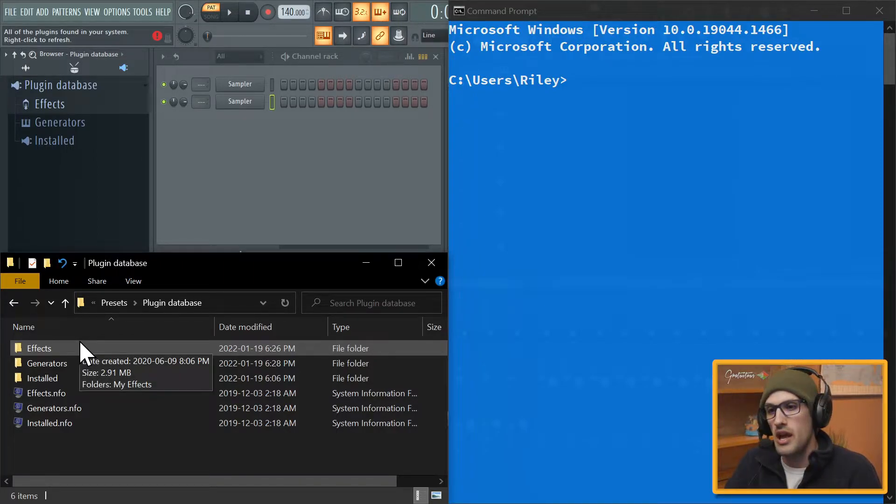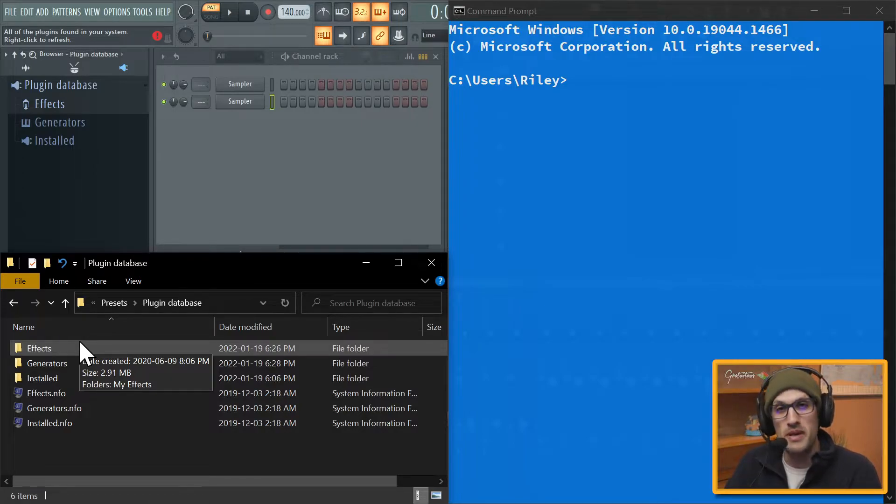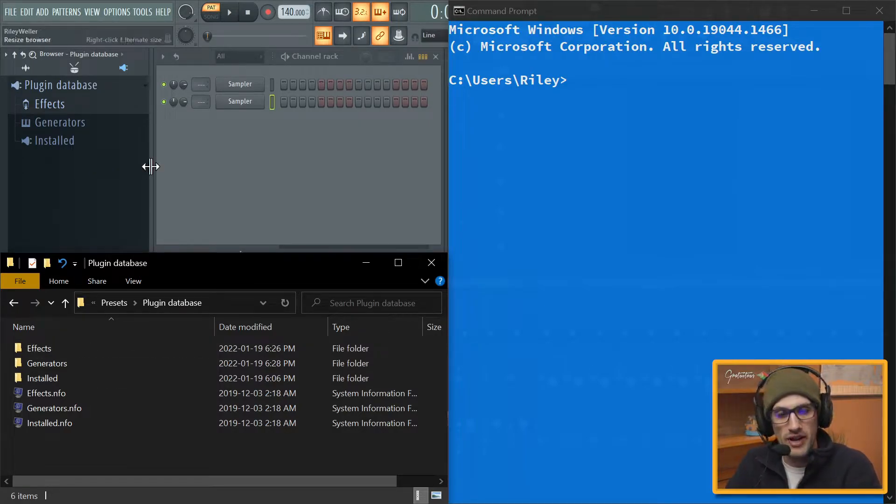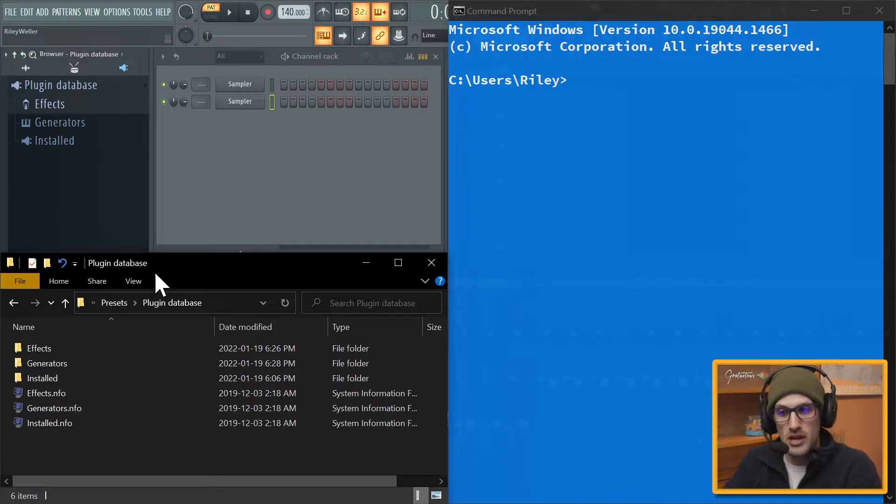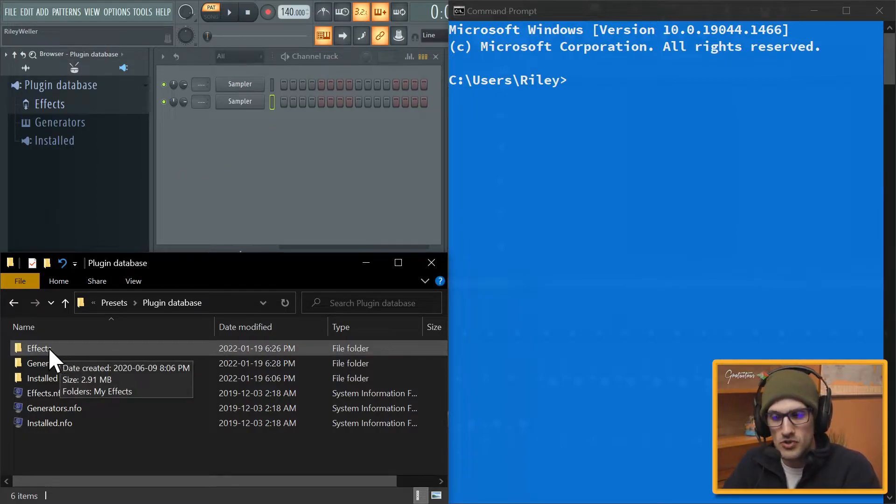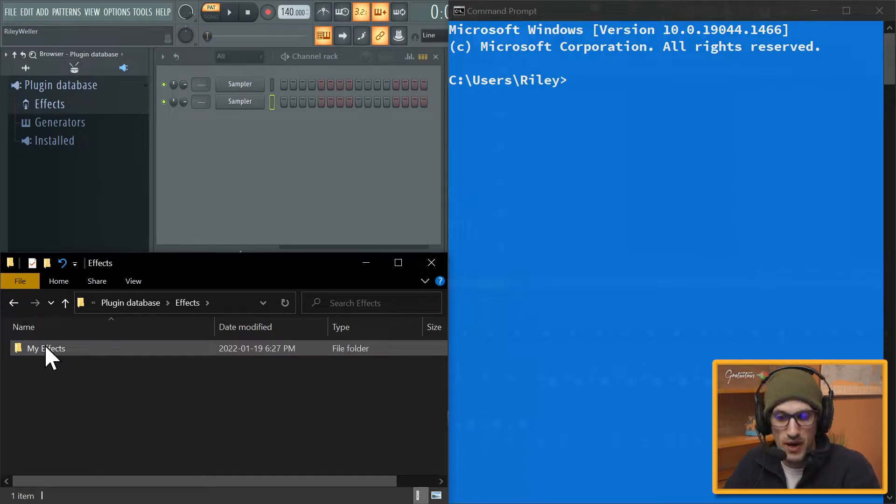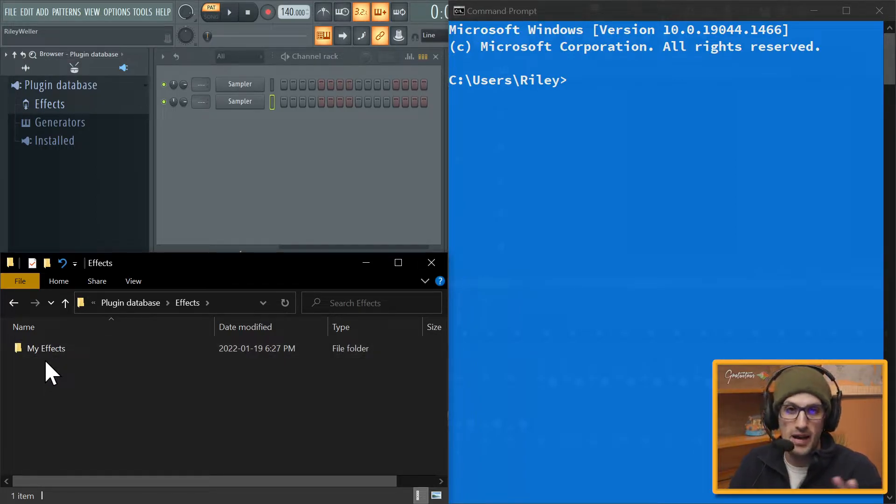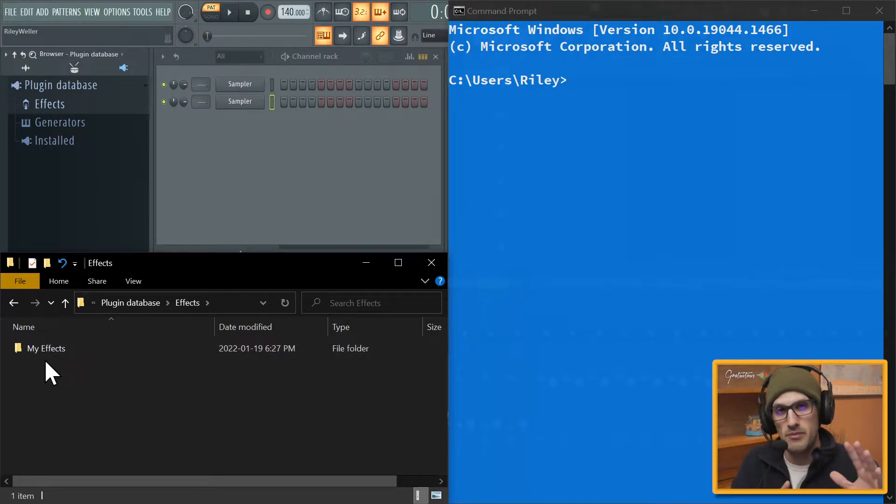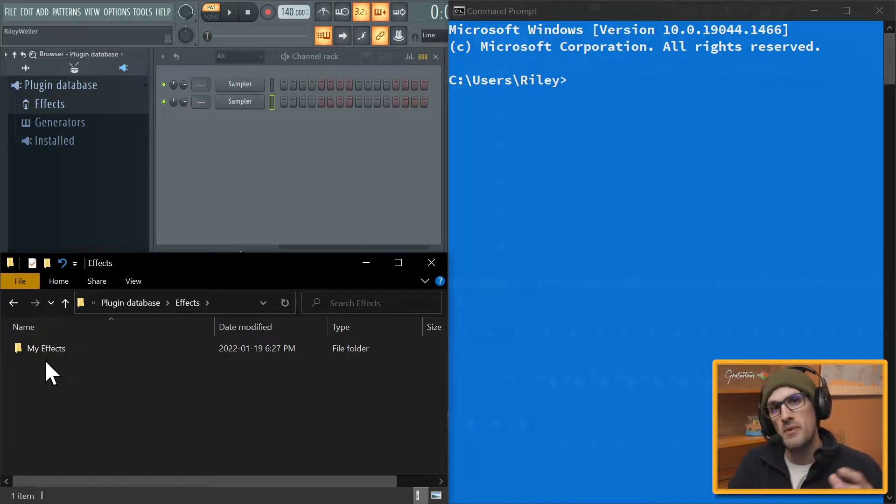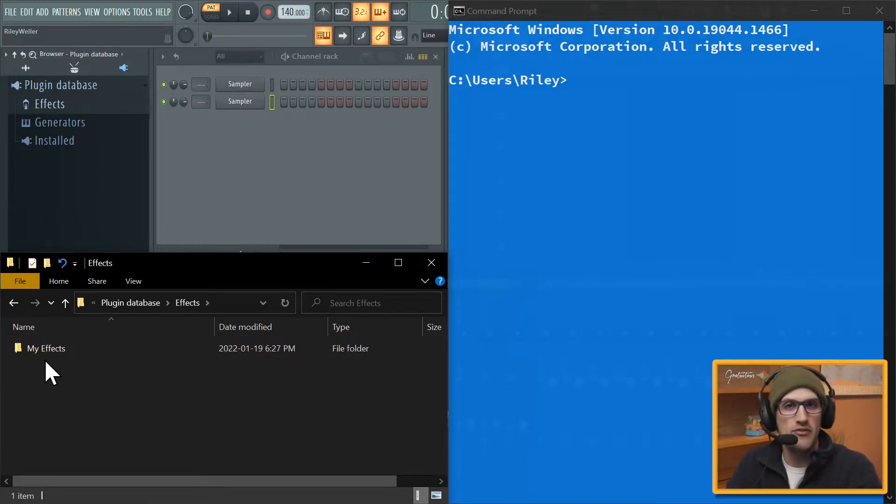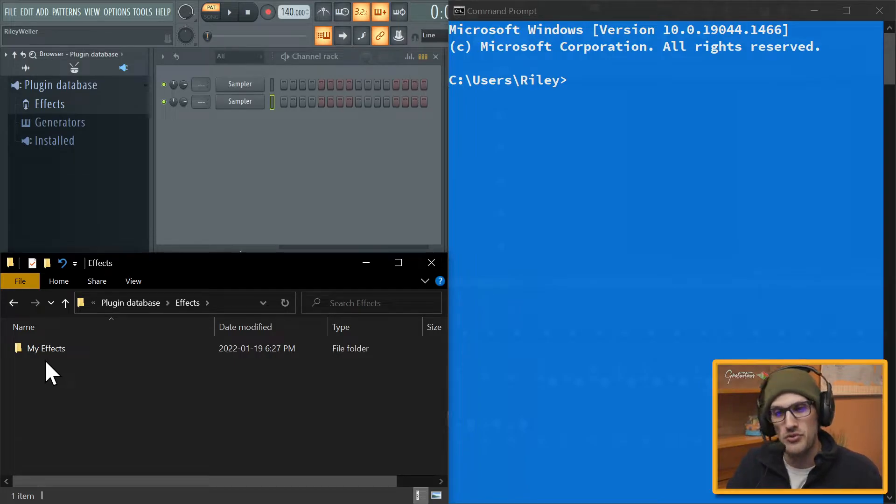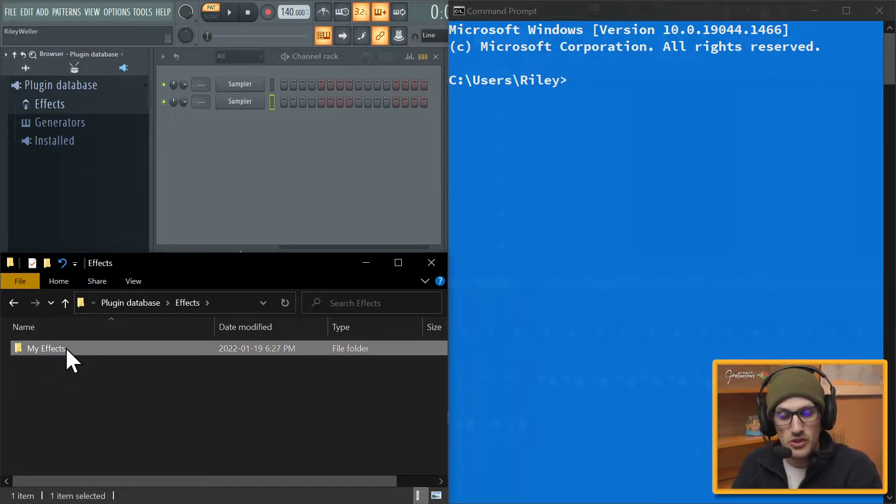So this is what FL Studio allows us to customize as a user and get an amazing workflow. We can set up our generators and our effects however we want in our menus and it's all through here. So here's the Effects, here's My Effects. Again, I back up My Effects into my own folder and then I would just copy and paste it over into FL Studio whenever I'm switching to a new computer.